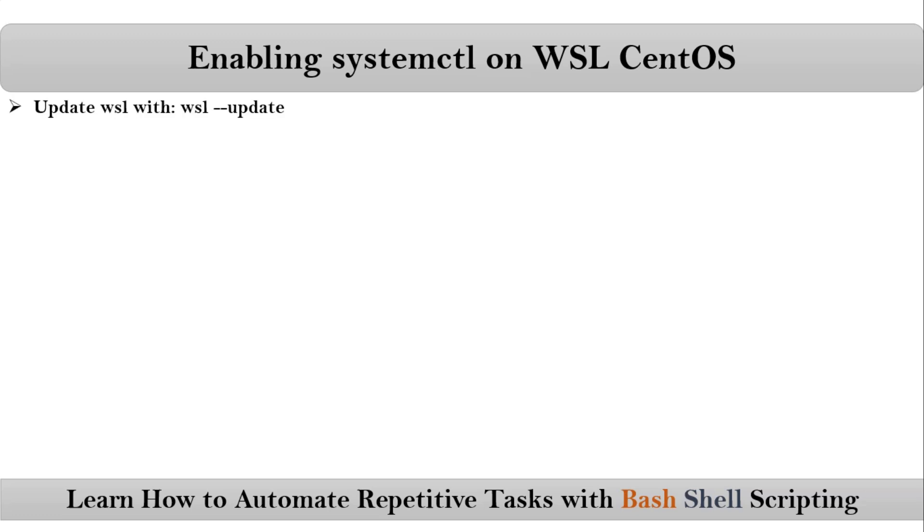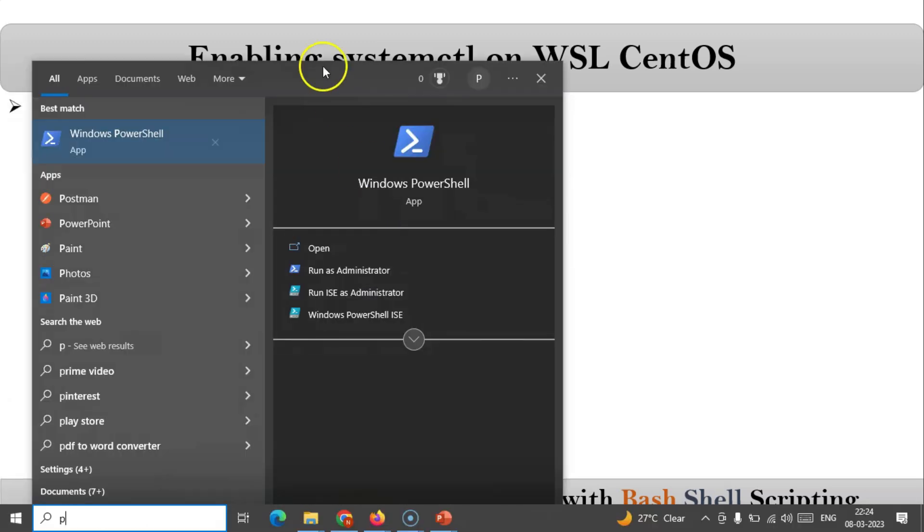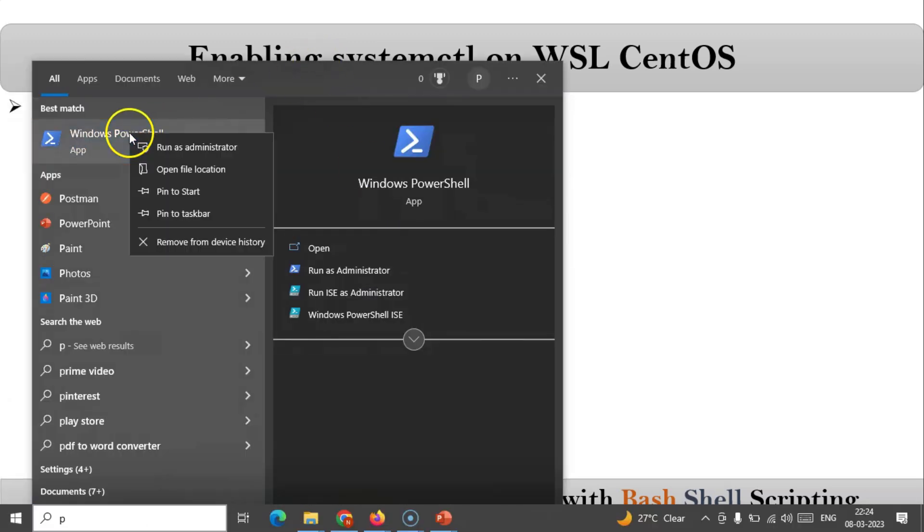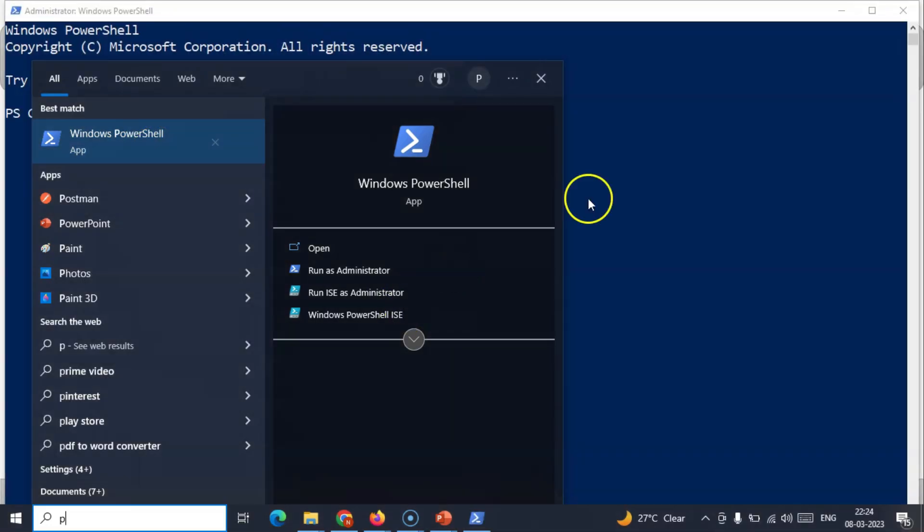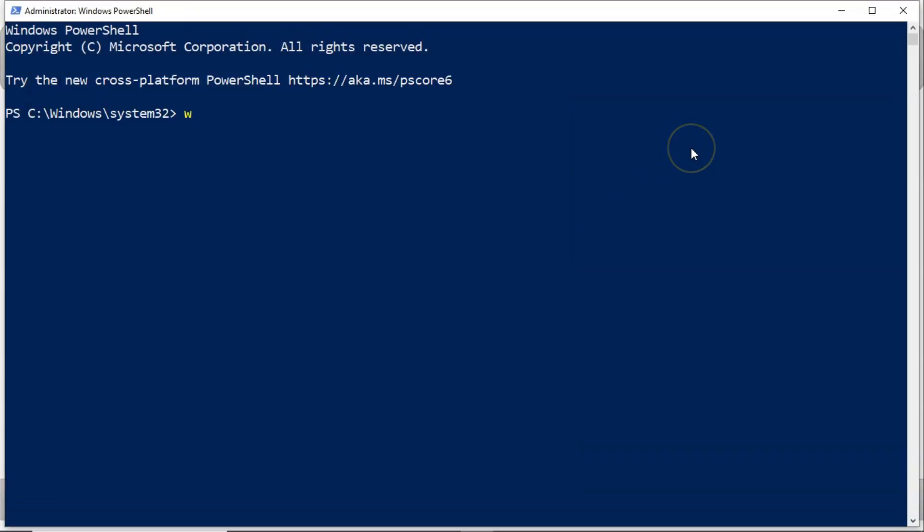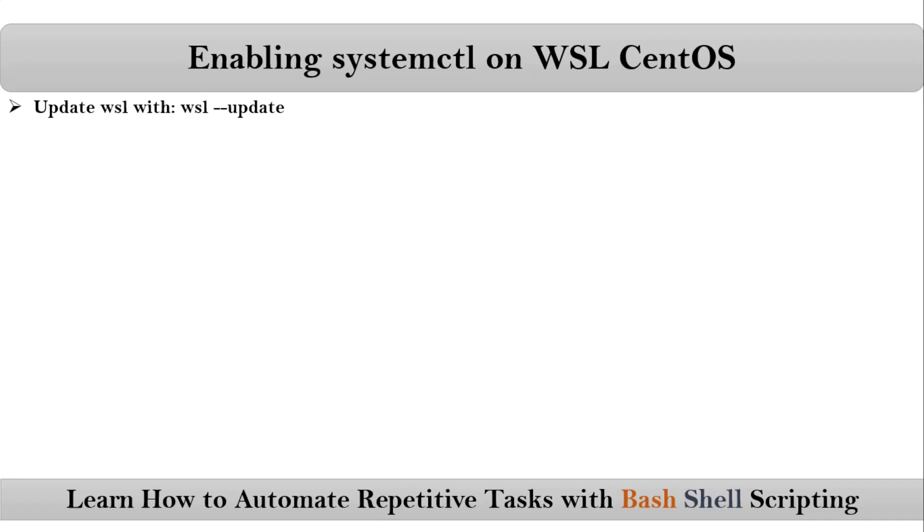First, update WSL. For that, just open Windows PowerShell, run as administrator, and then update WSL using this command. Checking for updates... okay, it's already up to date.